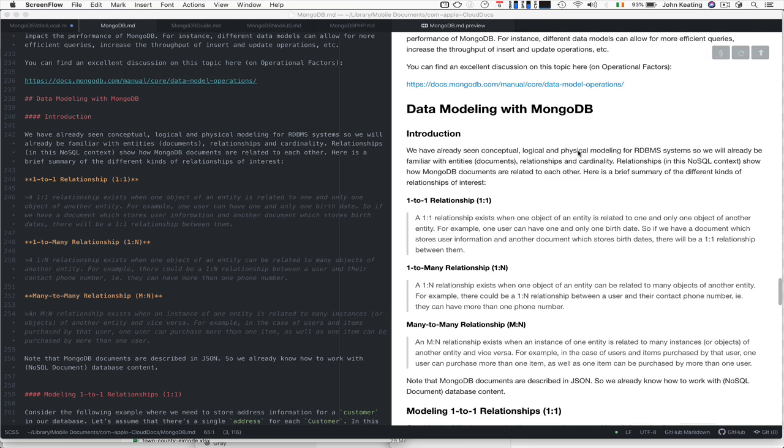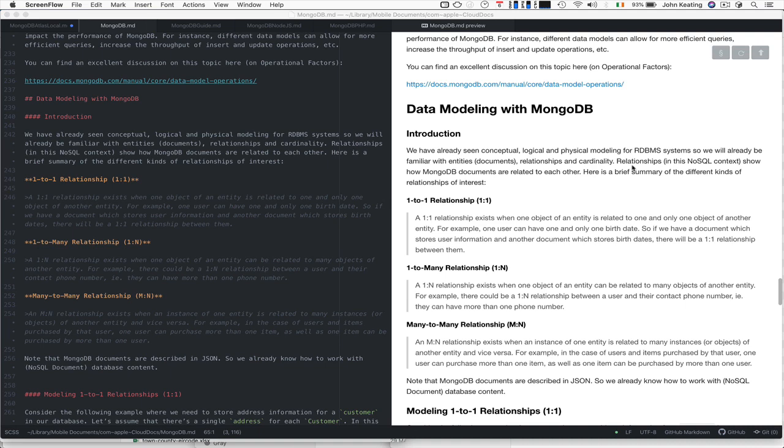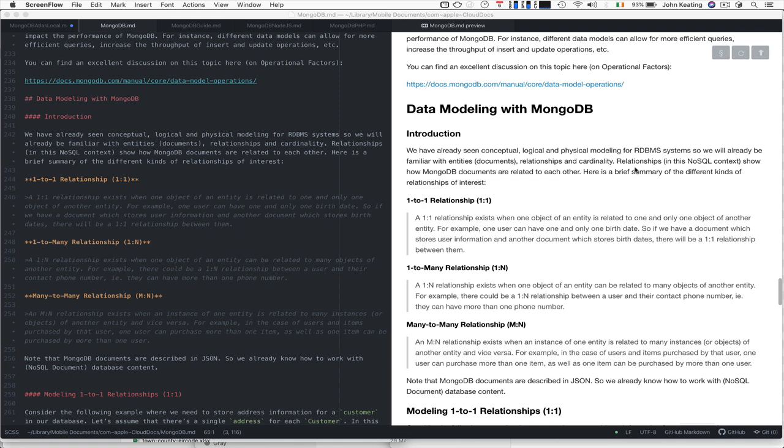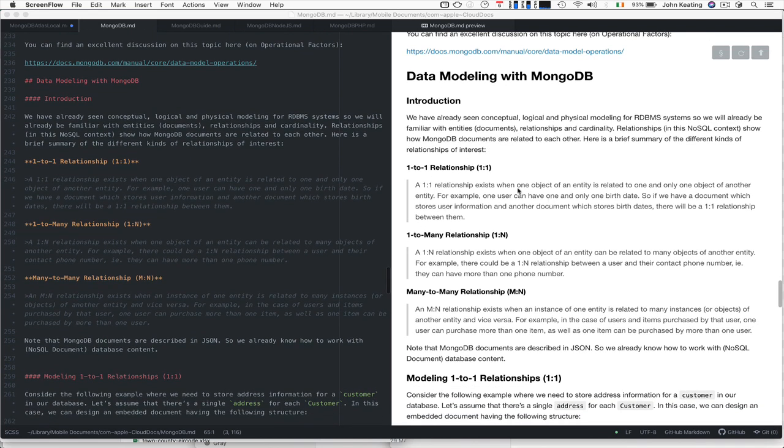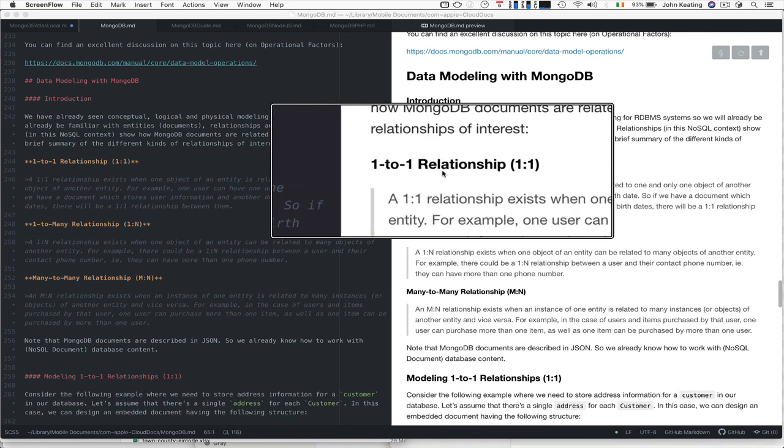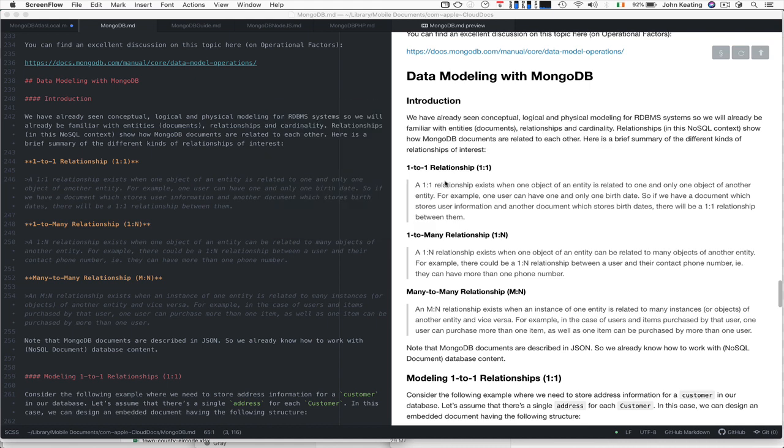When we were previously looking at relational database management systems, we saw that we could build conceptual, logical, and physical models with entities and relationships and cardinality. While we're moving to the NoSQL world and working with entities as documents, that doesn't mean we abandon any of the modeling theory. We still have relationships, so we can have one-to-one, one-to-many, and many-to-many relationships. Let's review those and see how we might model them using documents.